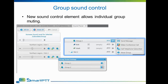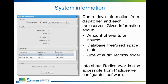The next feature is the System Information window. The System Information window lists information about the state of databases and storages and the integral load on the network. The user can select the source of information to retrieve. The amount of events that happened over the lifetime of the dispatcher or radio server is listed, and in the lower part of the window, the state of databases and the audio storage folder is shown. Users can clearly see the limits for databases, get exact sizes, and make decisions about backing up databases or the audio file storage folder.